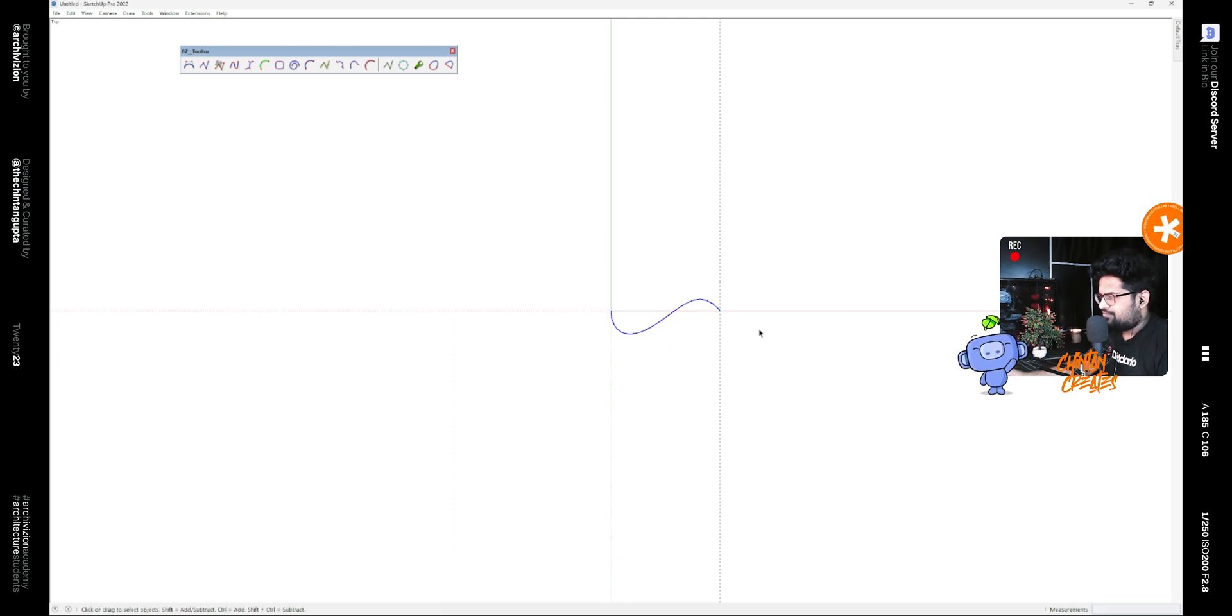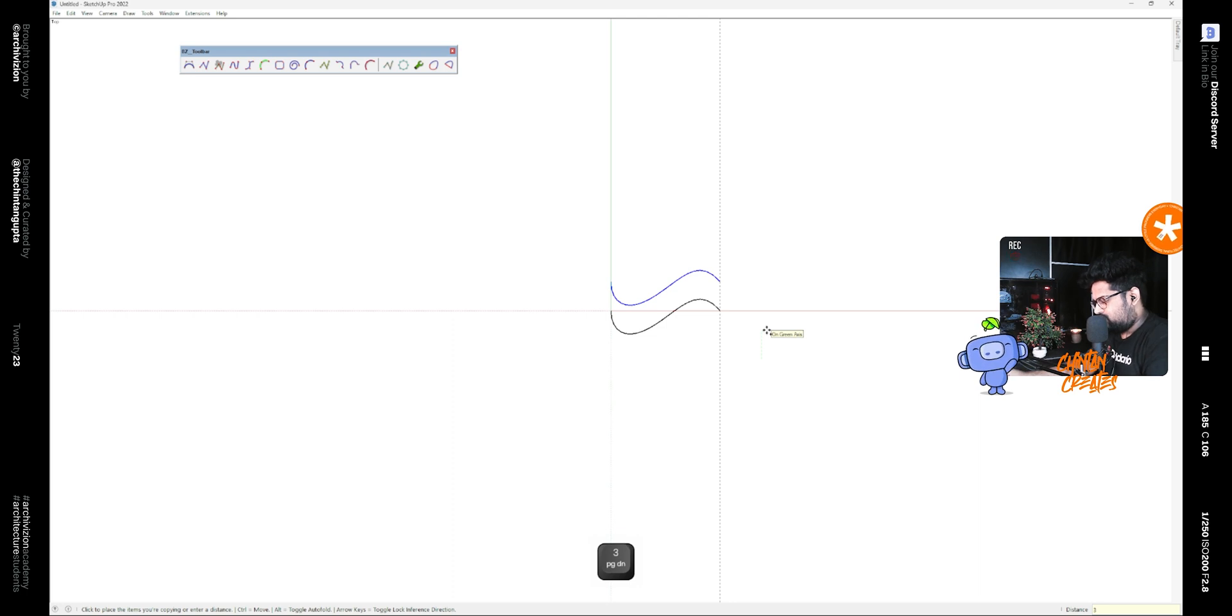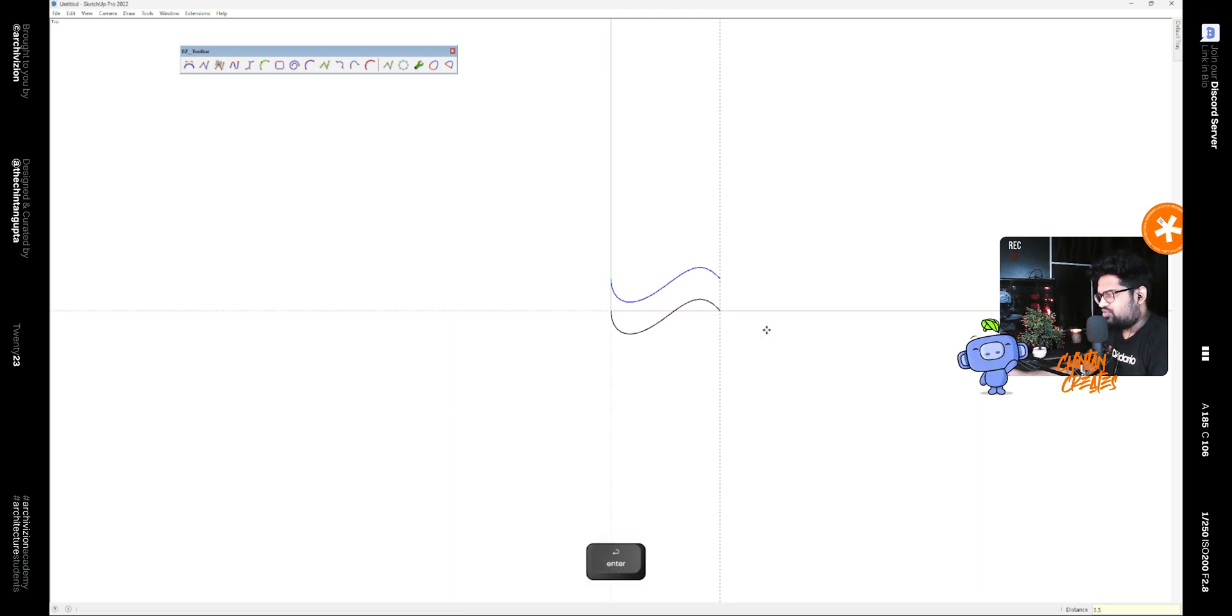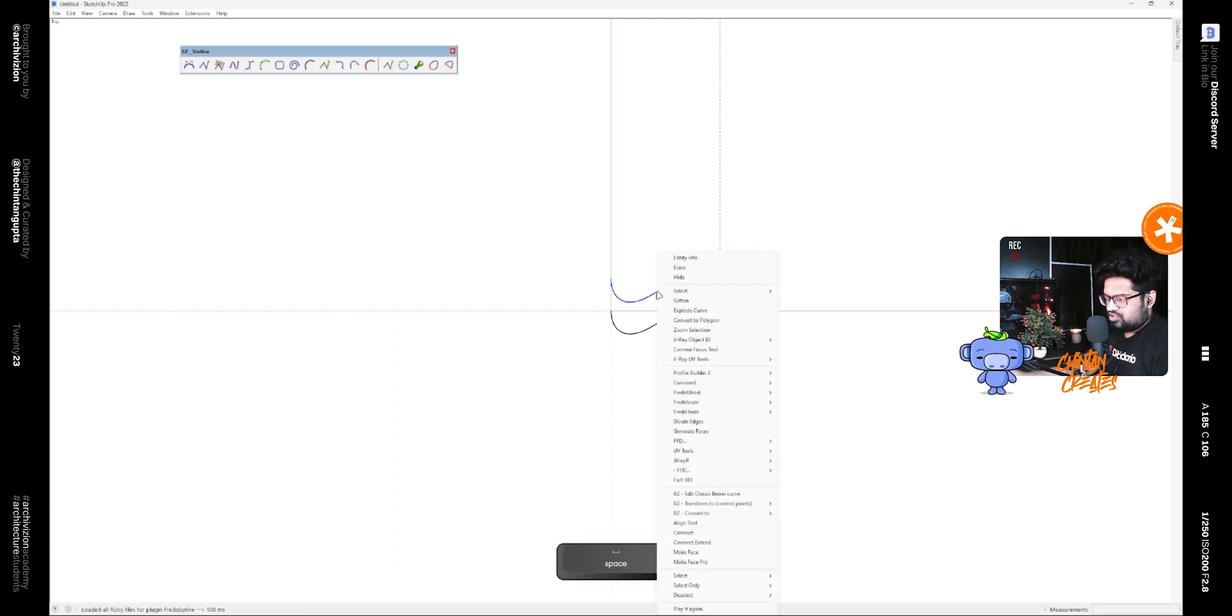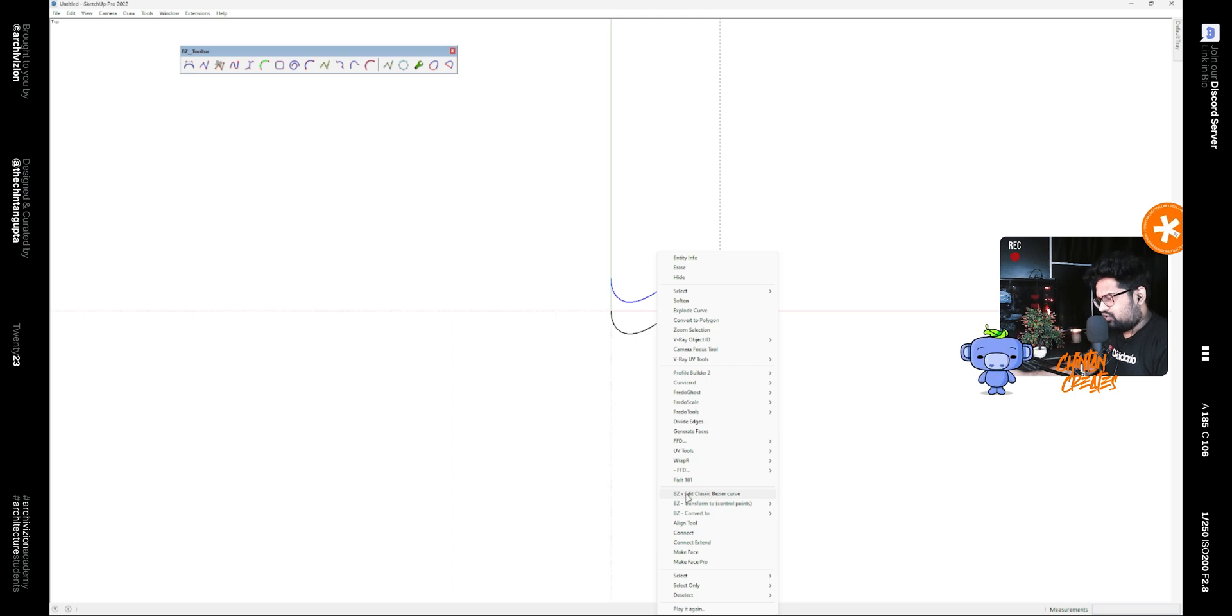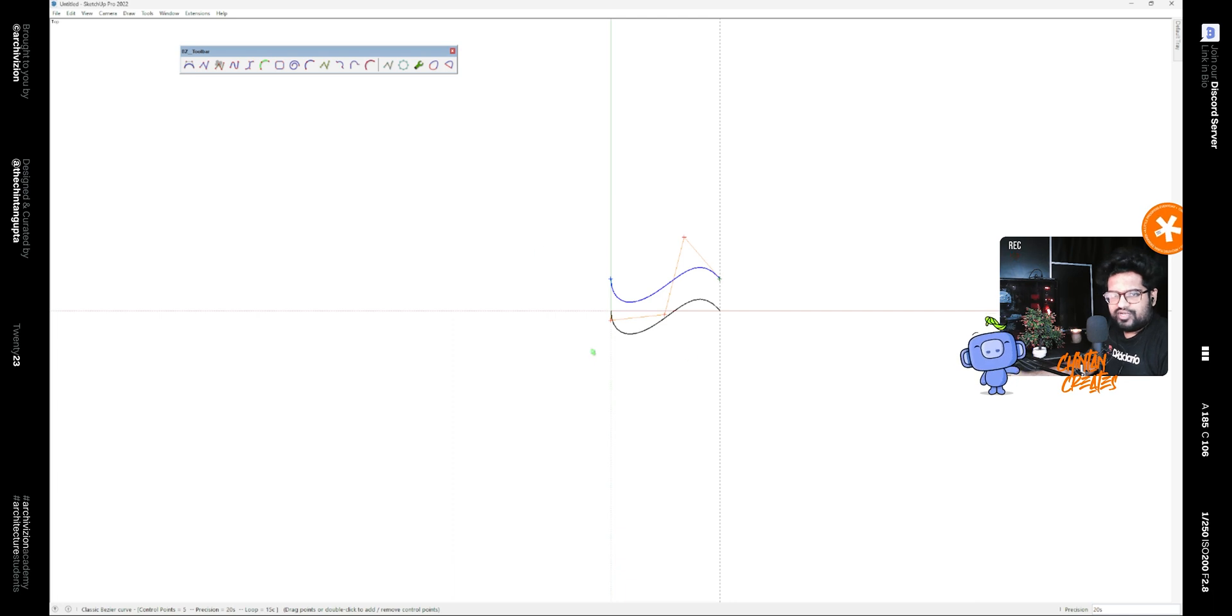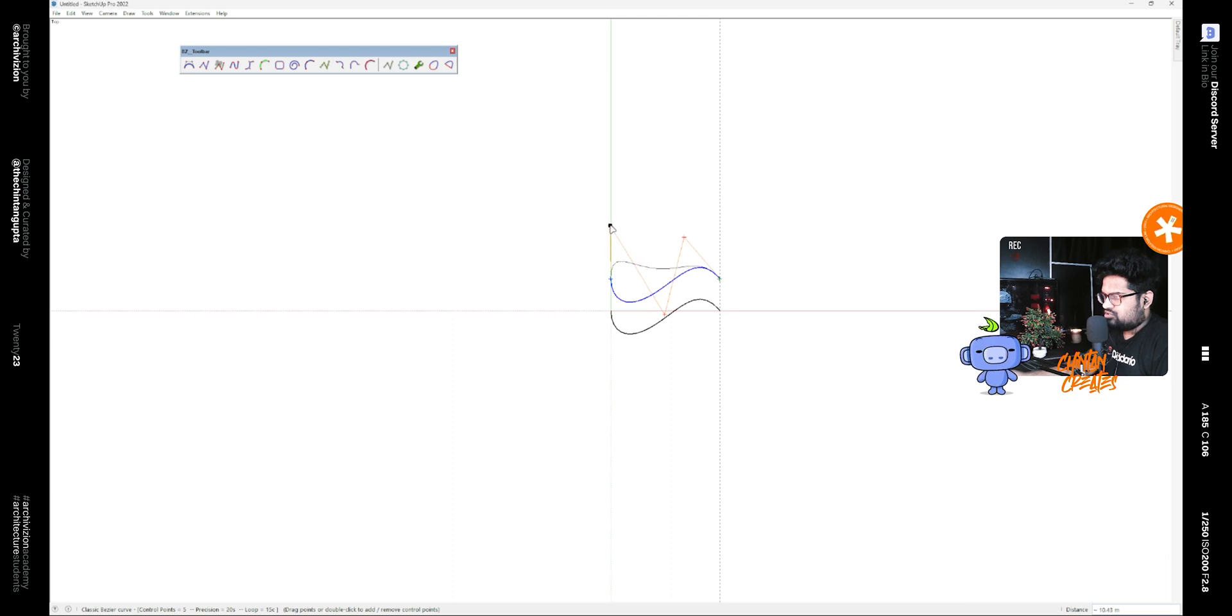After that, make a copy of it using the move tool along with the control key at a distance of 3.5 meters. If you right click on this and want to edit it, you can click on the edit classic Bezier curve and this would bring the control points back again. Now if you click on these control points, we can manipulate this curve again.